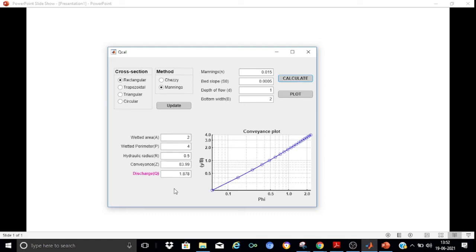It has calculated all the required parameters. The wetted area A is 2 m², the wetted perimeter P is 4 meters, and the hydraulic radius — which is A divided by P — is 0.5 meters. The conveyance is computed as 83.99, and the discharge Q is calculated as 1.87 m³/s.